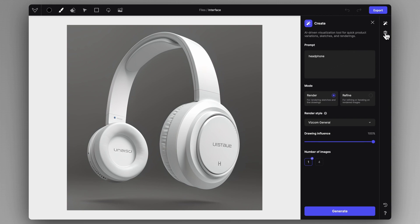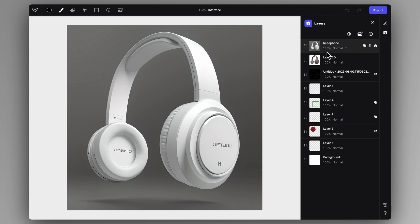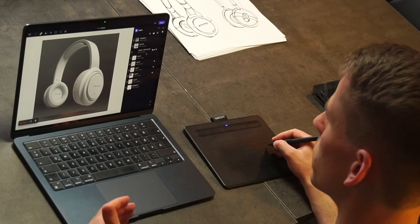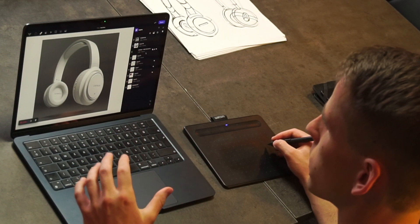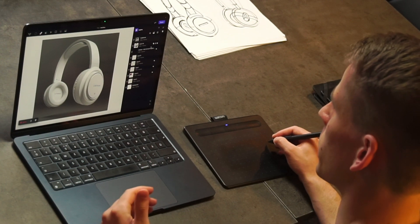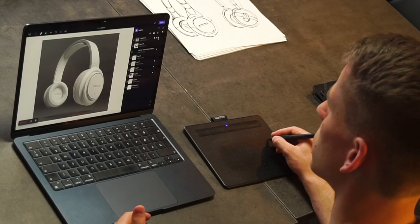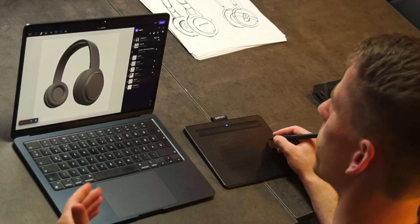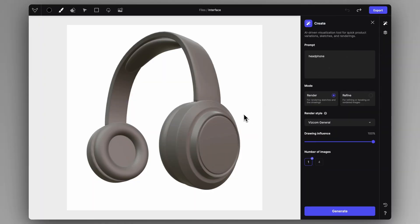Let's go into the layers tab — you can see it added this rendering on top of the layers. So every confirmed rendering will appear in the layers tab. Viscom is always going to construct the rendering on top of what you have on the canvas. So if you want to have more generations of this headphone, you have to hide this layer and make the original input visible like that, and then we can generate again.